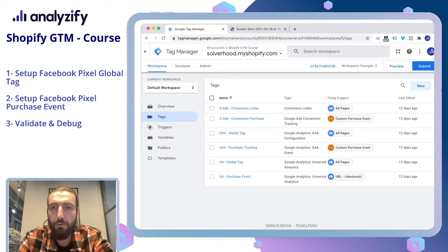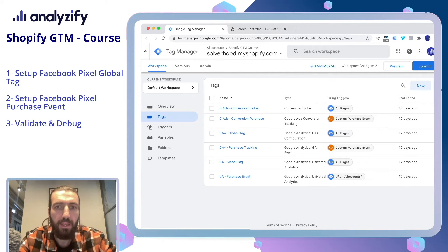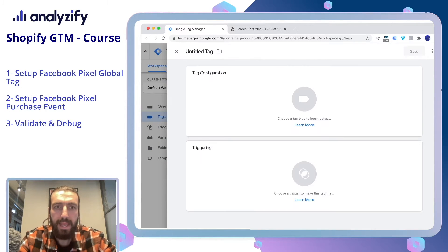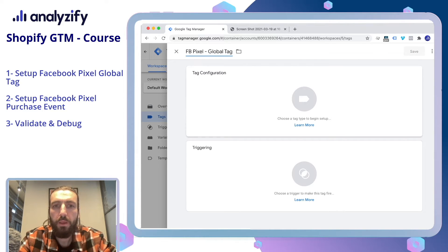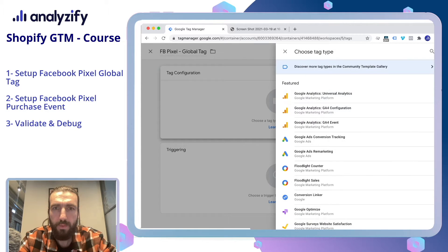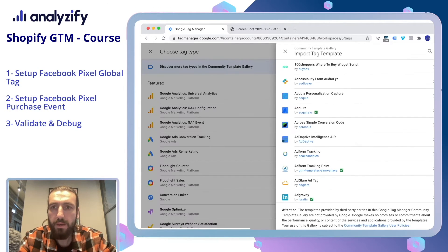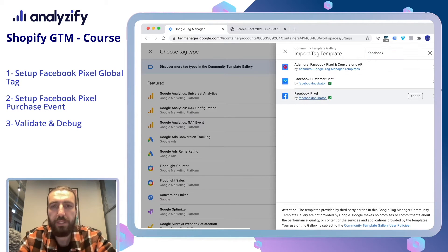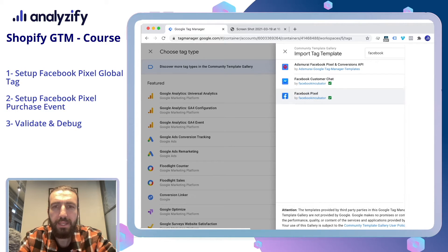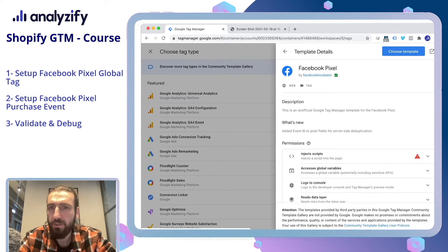Let's start adding our Facebook Pixel Global Tag and also Purchase Event Tag. In the Tags section, click New and name it Facebook Pixel Global Tag. In the Tag Configuration, choose Tag Type and then click Community Template Gallery. Search for Facebook and find the Facebook Pixel from Facebook Incubator. Click that and click Choose Template.